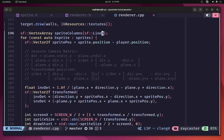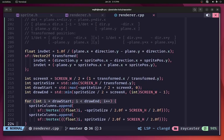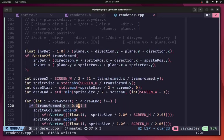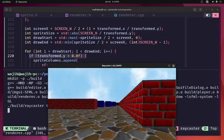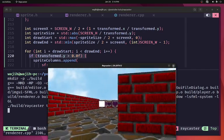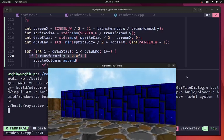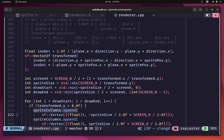To prevent the sprite from appearing behind us, we check that transformed.y > 0 before appending to sprite_columns. Running again, the sprite no longer appears in the opposite direction. However, it still shows through walls, which is not the desired behavior.